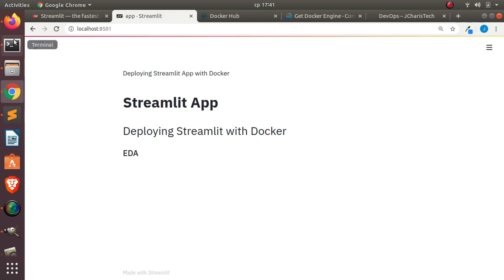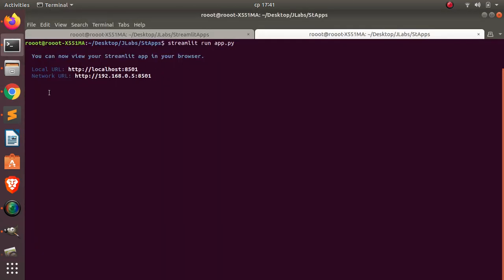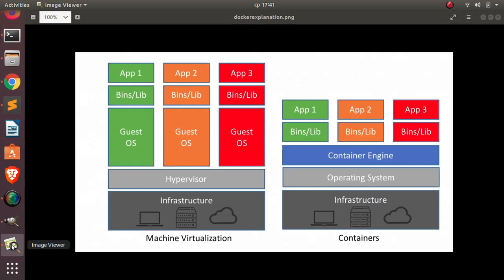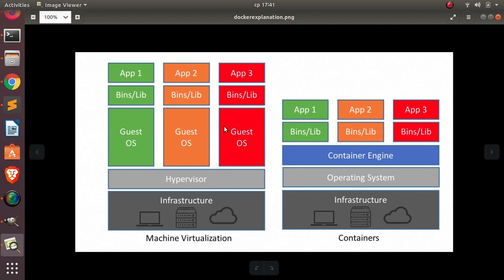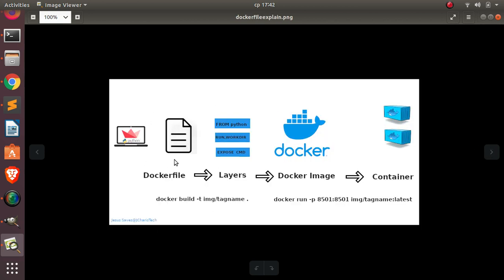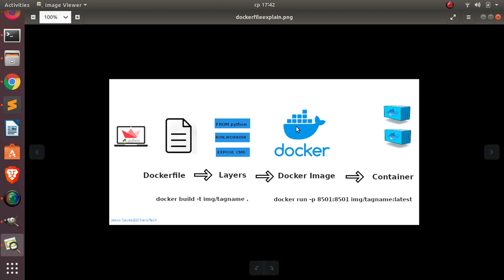Now let's see how to deploy our app which is running locally on our system using Docker. Docker is a nice service that allows you to build, share and deploy your app with simplicity. You can run your app on your local system, use a virtual machine, or use Docker. Our workflow will be: create a Dockerfile with instructions to build a Docker image, then run an app from the Docker image and build different containers.